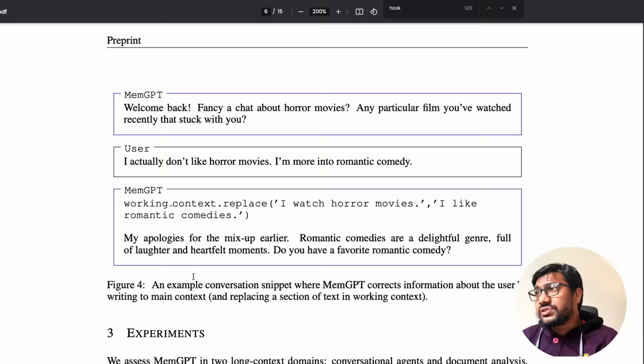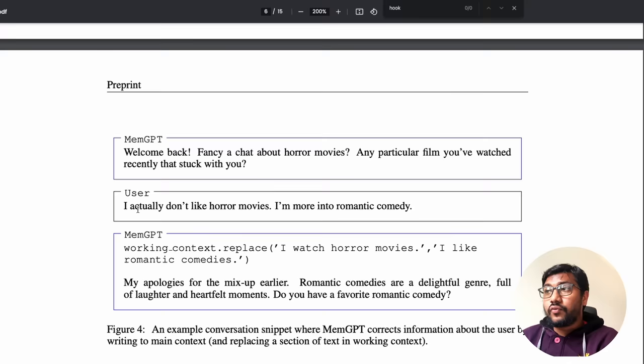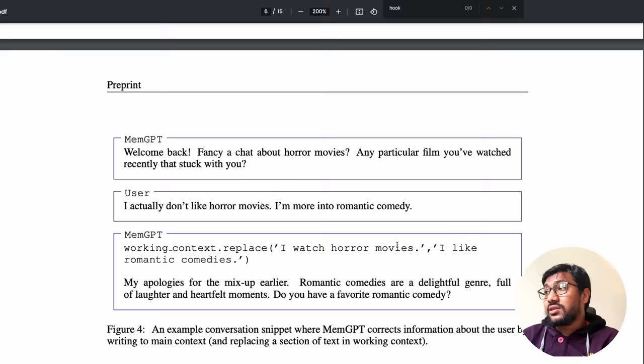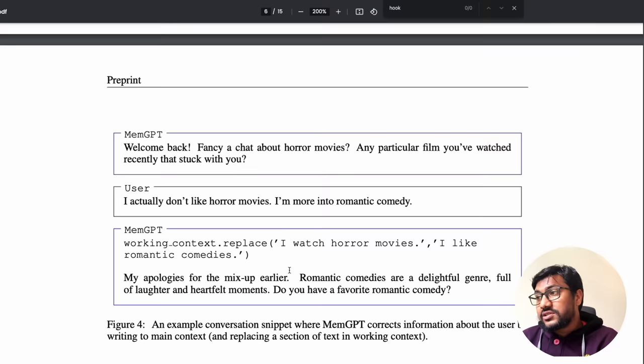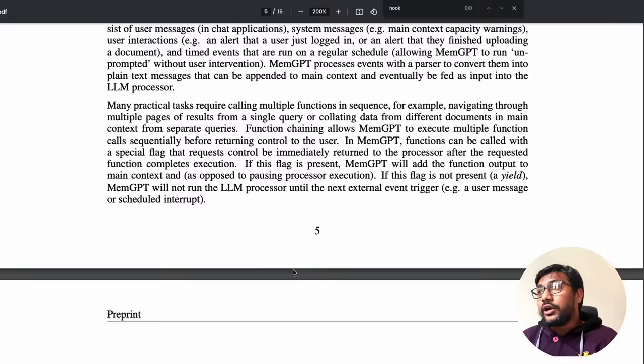For example: the chatbot opens with 'Fancy a chat about horror movies?' and the user says they don't like horror movies — they like romantic comedies. MemGPT goes into the working context and replaces 'I watch horror movies' with 'I like romantic comedies,' continuously updating what it knows about the user's preferences.